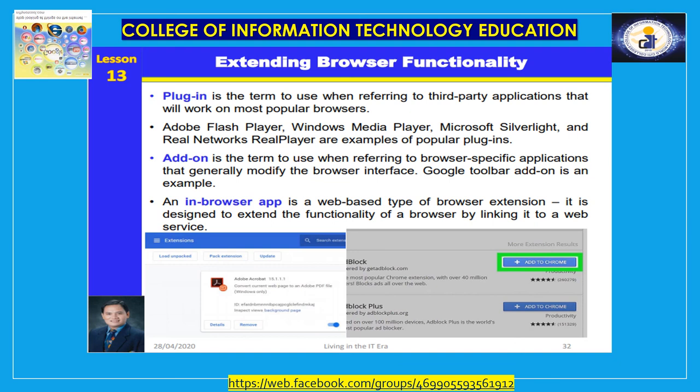Extending browser functionality. A plugin is a third-party application that works across most popular browsers — examples include Adobe Flash Player, Windows Media Player, Microsoft Silverlight, and RealNetworks RealPlayer. An add-on is a browser-specific application that generally modifies the browser interface — the Google Toolbar add-on is an example. An in-browser app is a web page type of browser extension designed to extend the functionality of a browser by linking it to a web service.